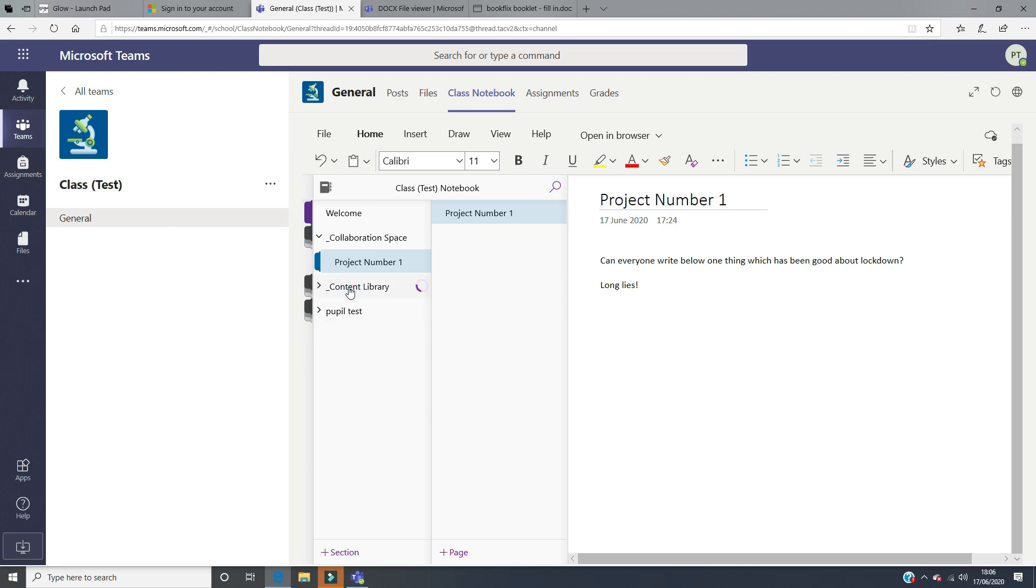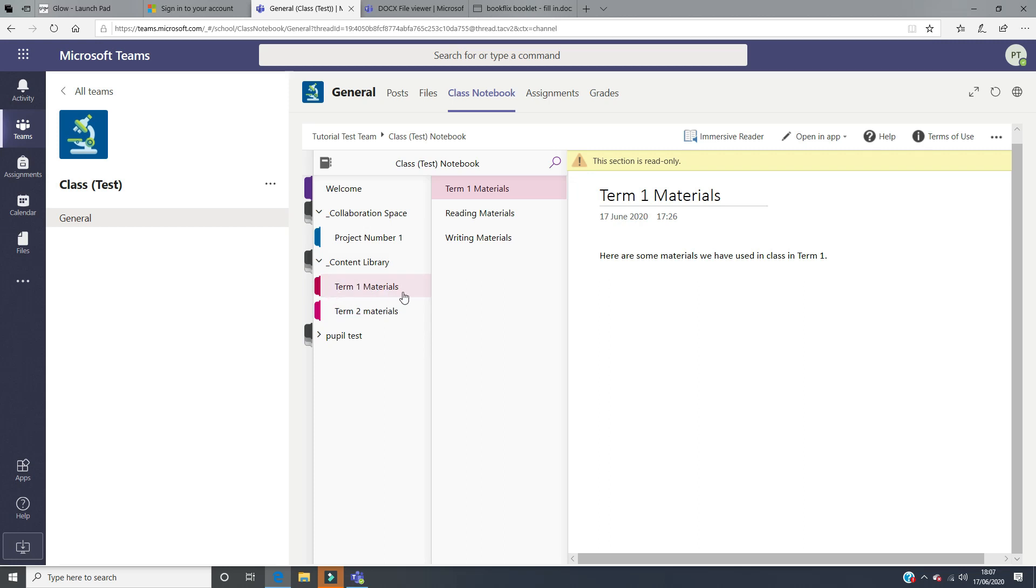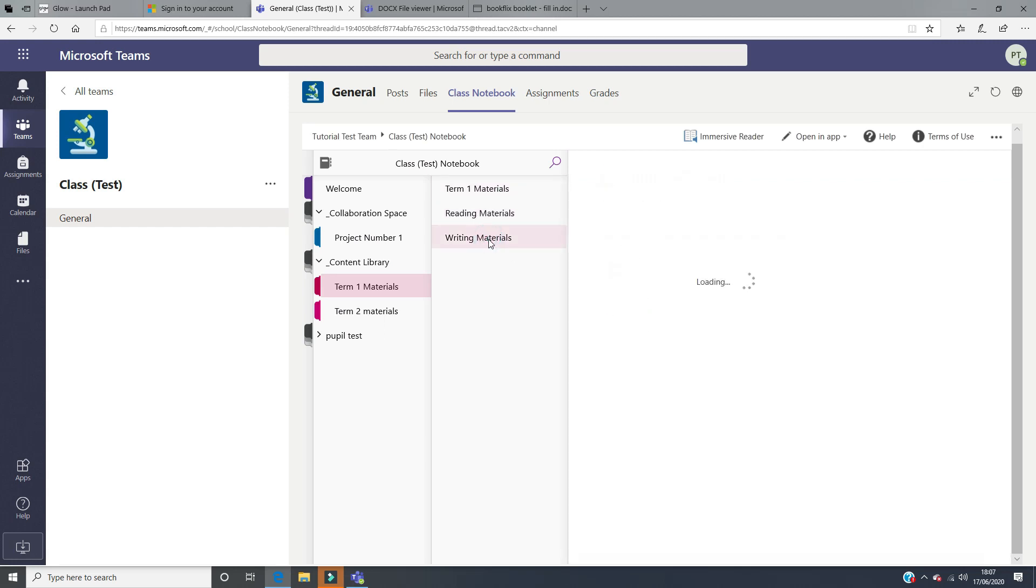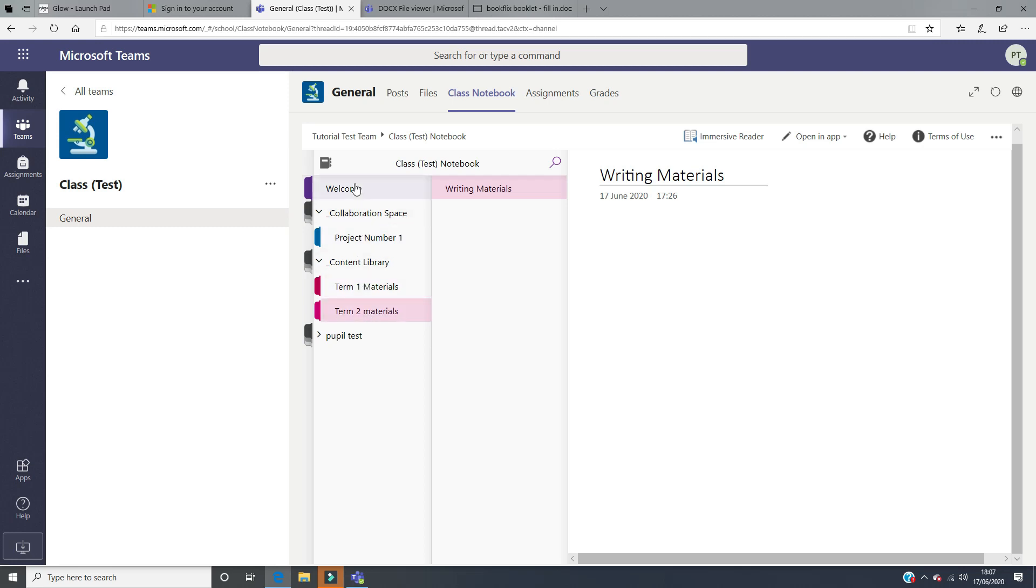There's also a content library. This is where your teacher might store materials for you. You can see in here they have split it into sections: term one and term two. In term one, they've split that into a page, so some materials we've used in class in term one. If you click on the reading materials, they've uploaded a lesson plan. If you click on writing materials, they've uploaded another lesson plan. But if you go into section two, it might be for a new term and there might be more materials added in there. These are the pieces of information that everyone in your class will see.